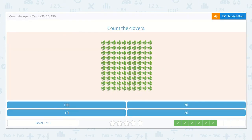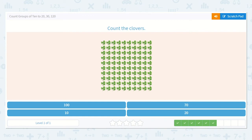Next, they want us to count the clovers. Let's count and make sure there are 10: 1, 2, 3, 4, 5, 6, 7, 8, 9, 10. Brilliant.